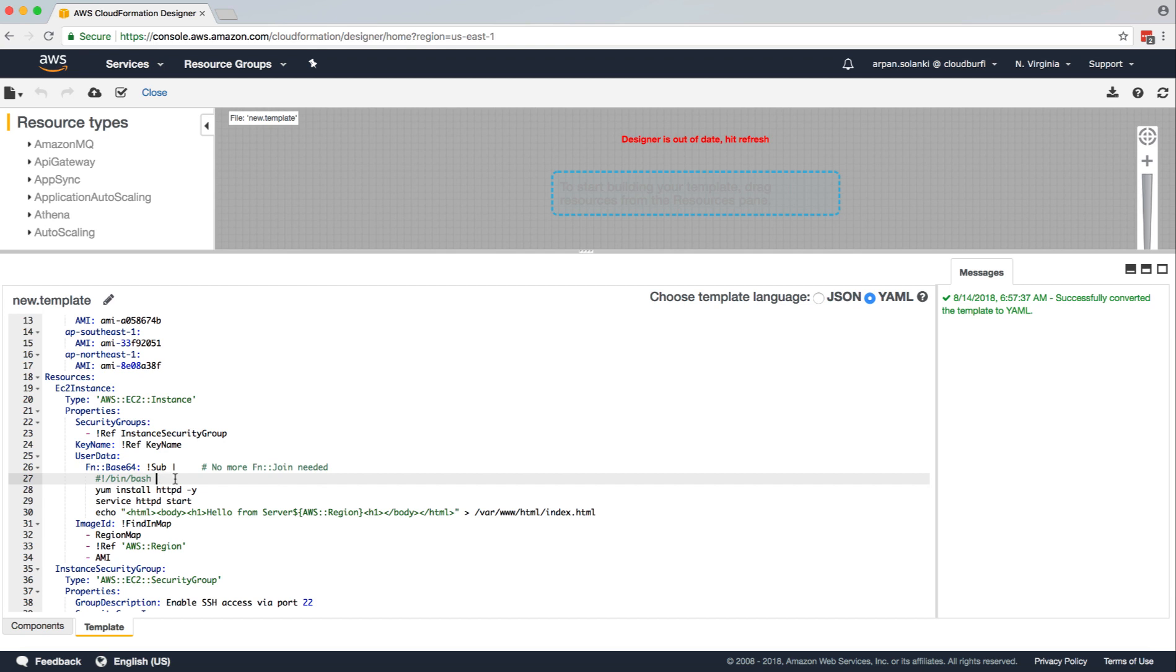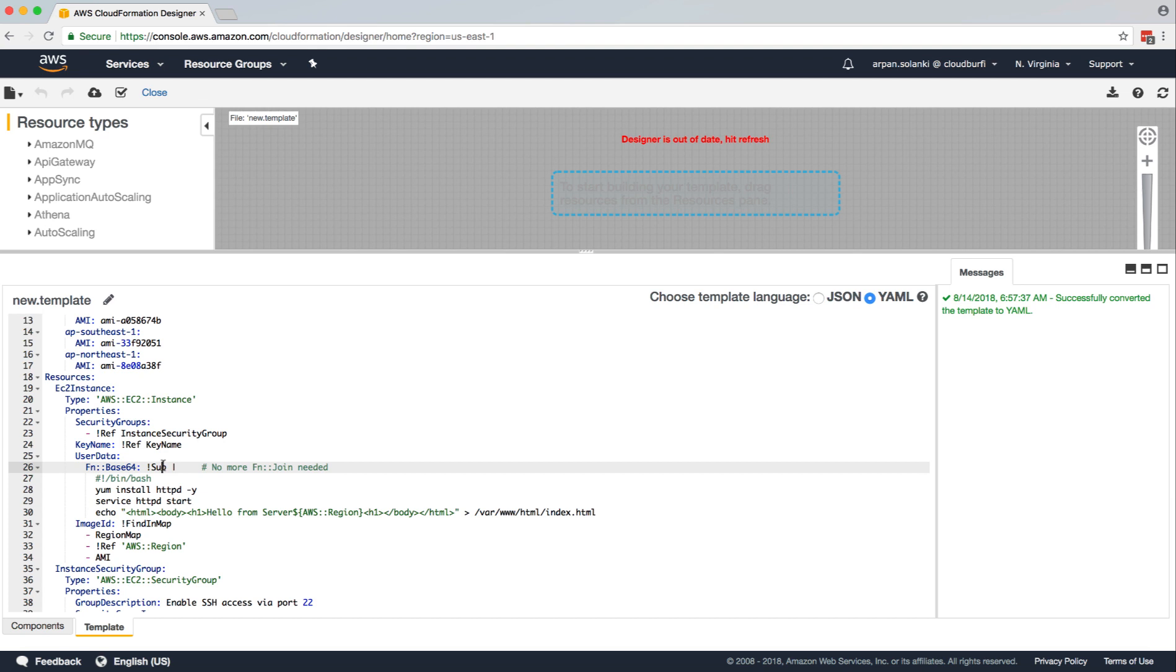So that's what the user data is about, the base64 function is about, the substitute intrinsic function is about, and the pipe delimiter is about.